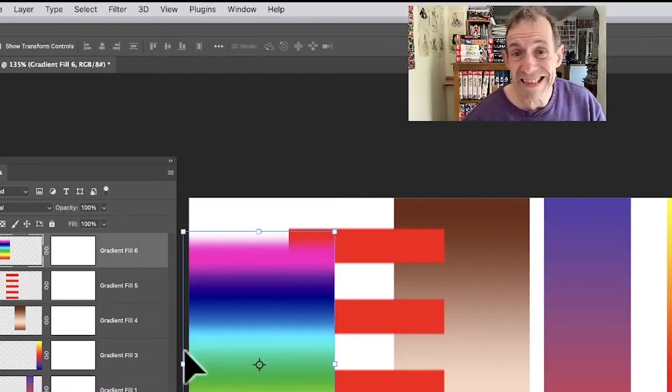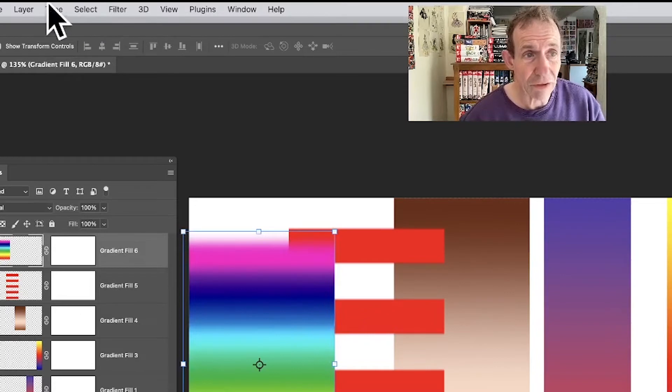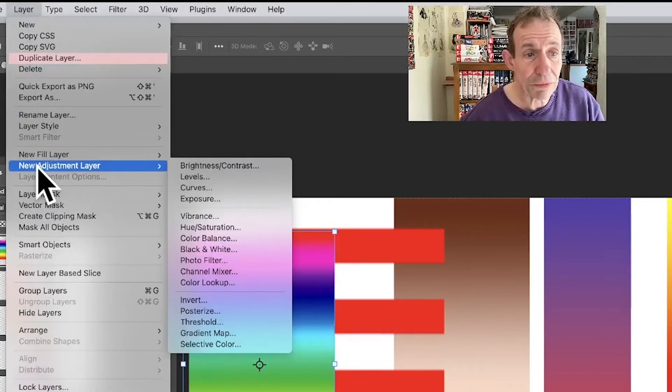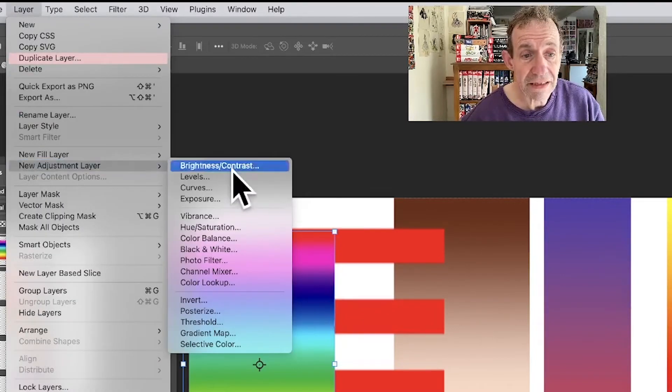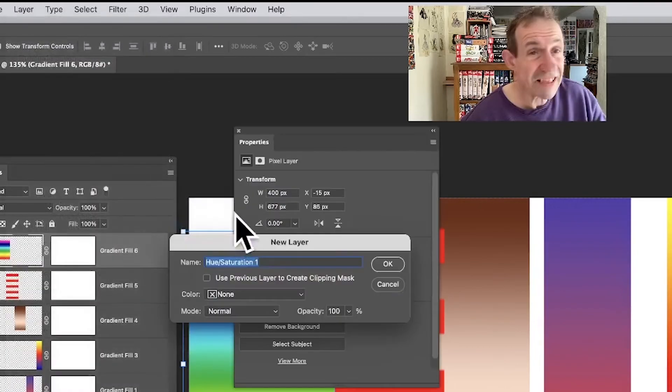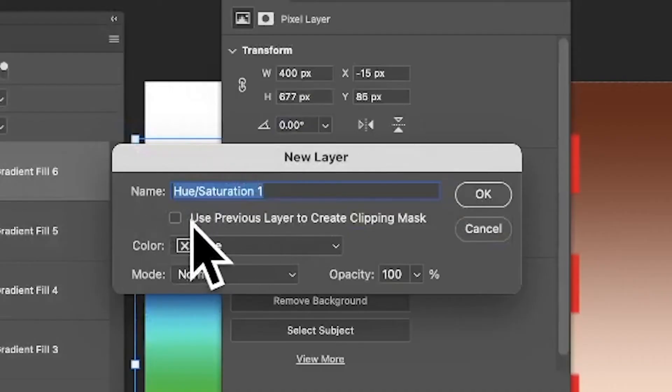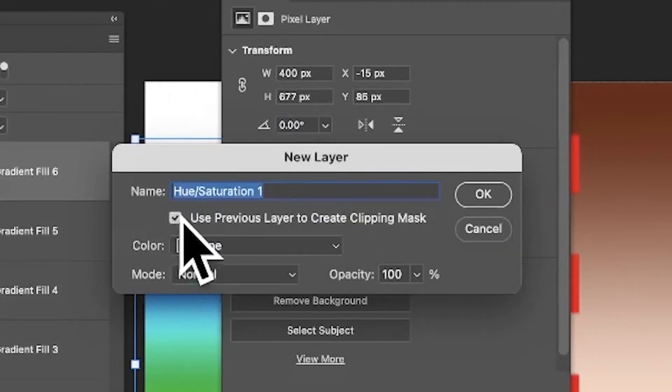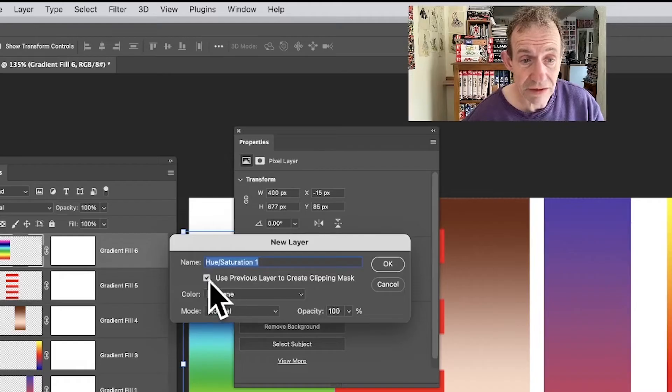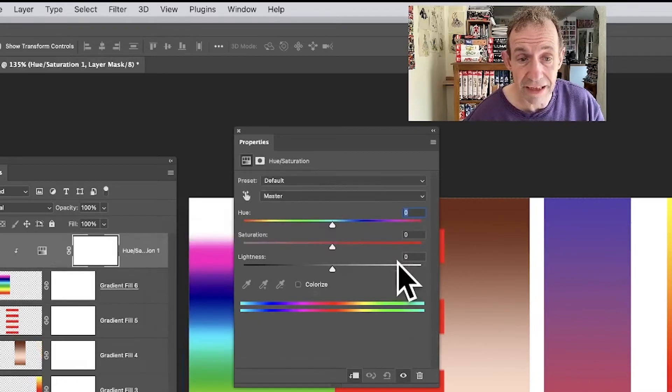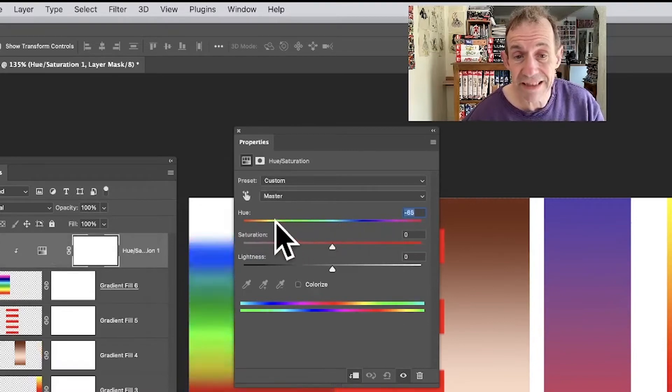What if you only want this layer to change? Go to the layer menu and down to new adjustment layer and hue and saturation. This is for all of the adjustment layers, go here use previous layer to create a clipping mask, turn that on, click okay. Now you can modify and none of the other layers are affected.